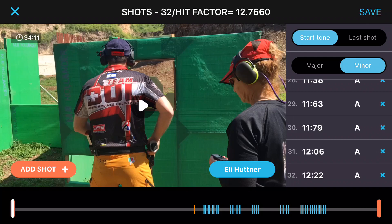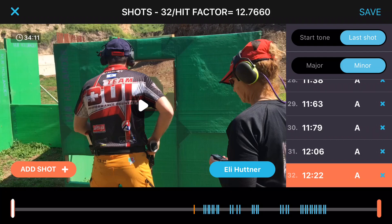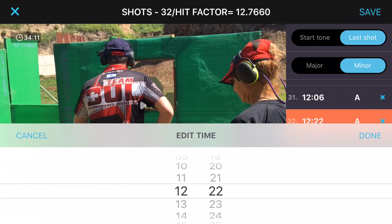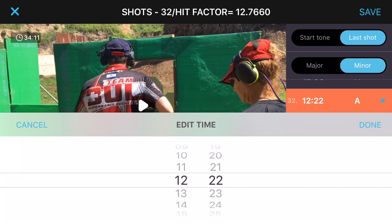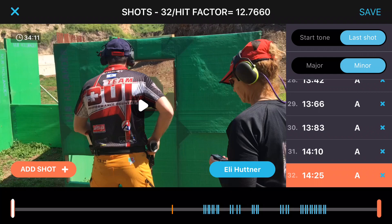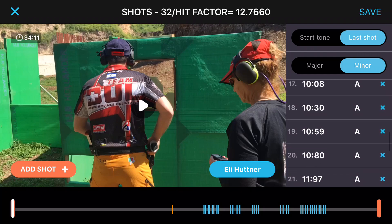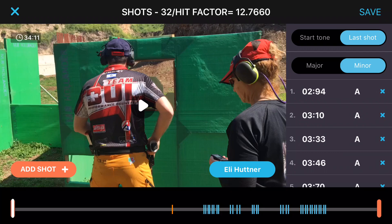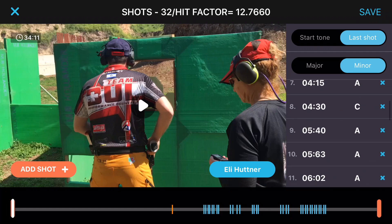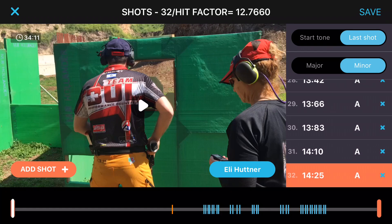If the application did not detect automatically the start beep, you can set it manually. Click on the last shot button at the top — the last shot is now highlighted. If I change the last shot time, say instead of 12.22 the actual range officer timer showed 14.26, and I change that value, all previous shots are adjusted. So the first shot was 0.90 and now it is 2.94 — all shots are adjusted based on the new settings.